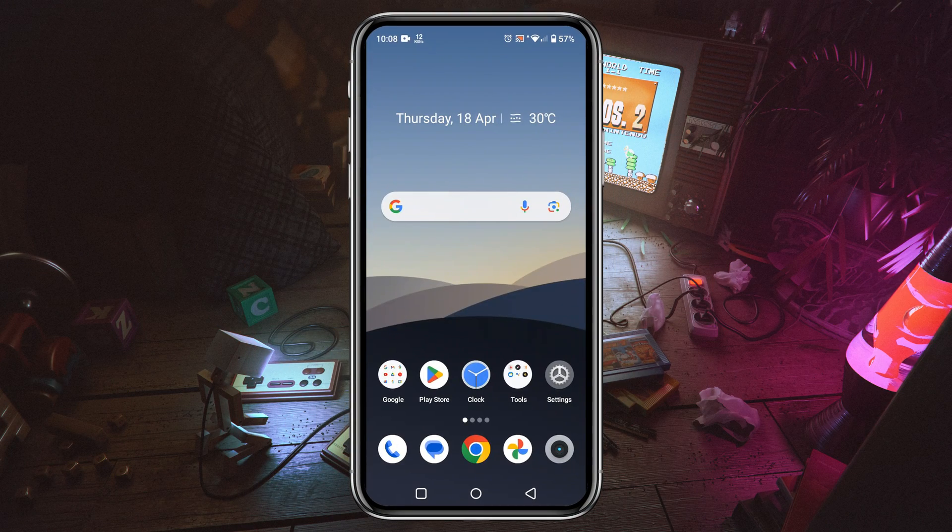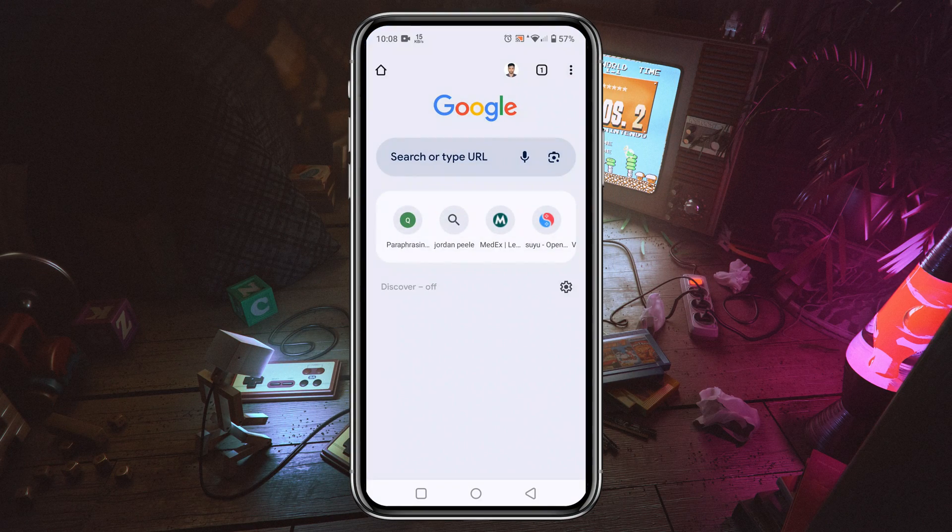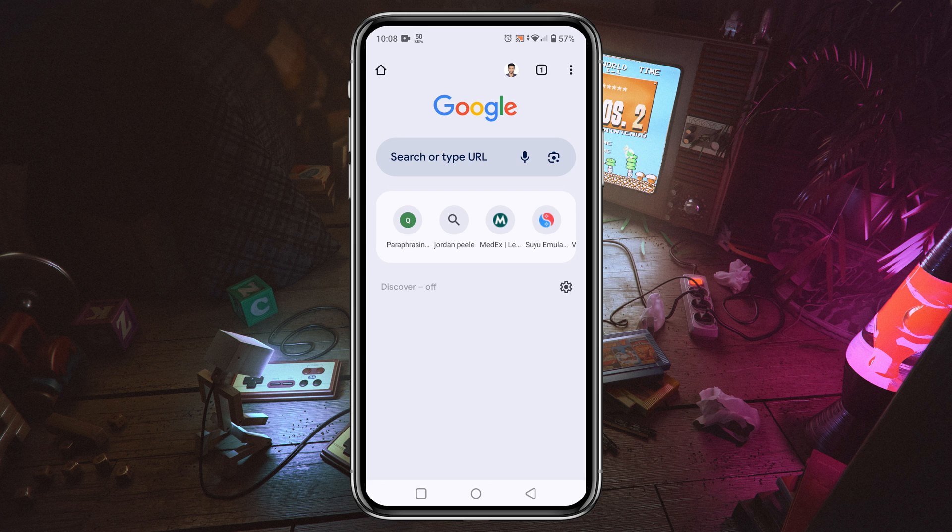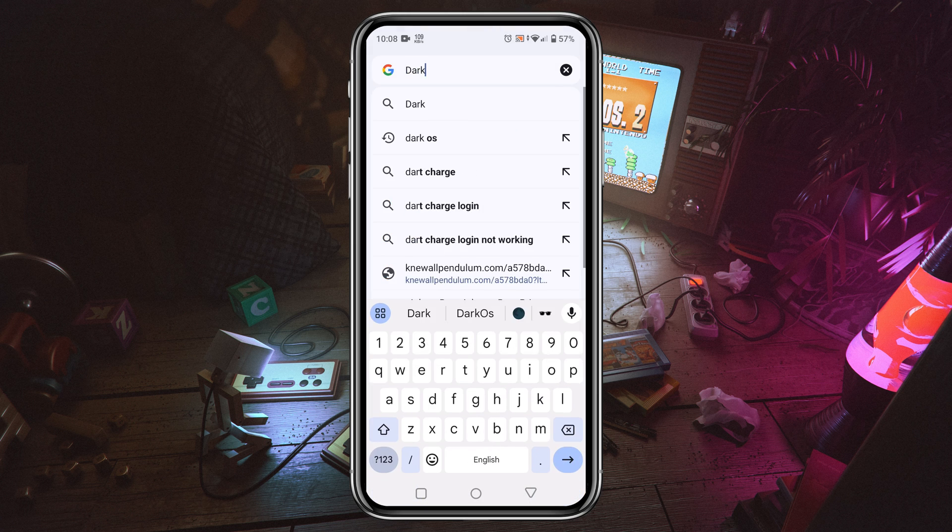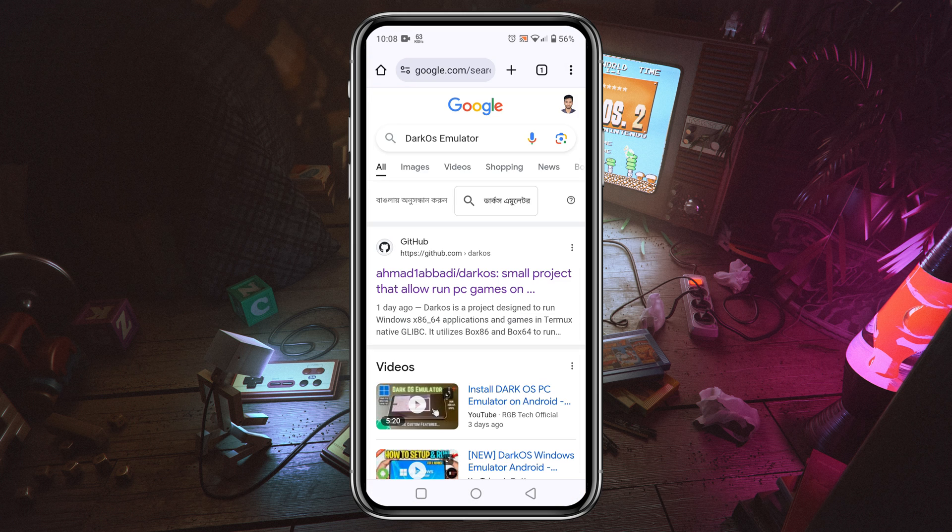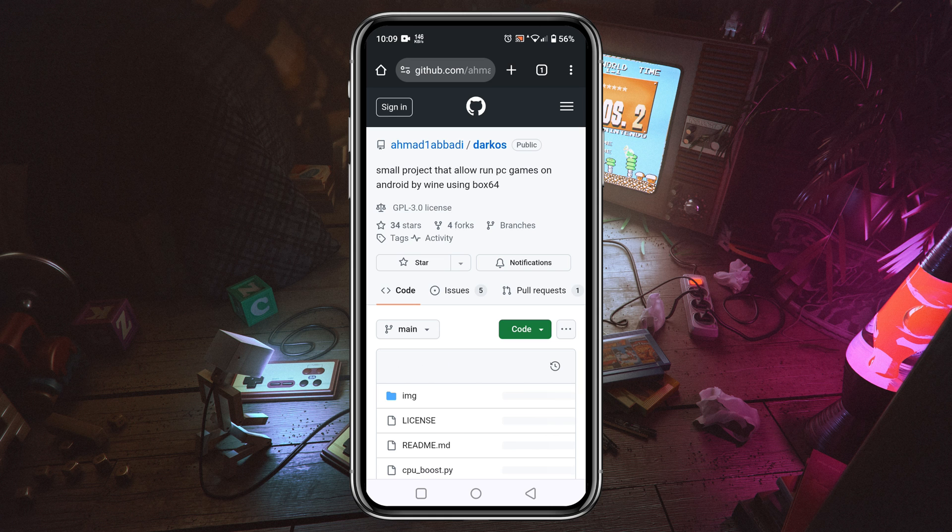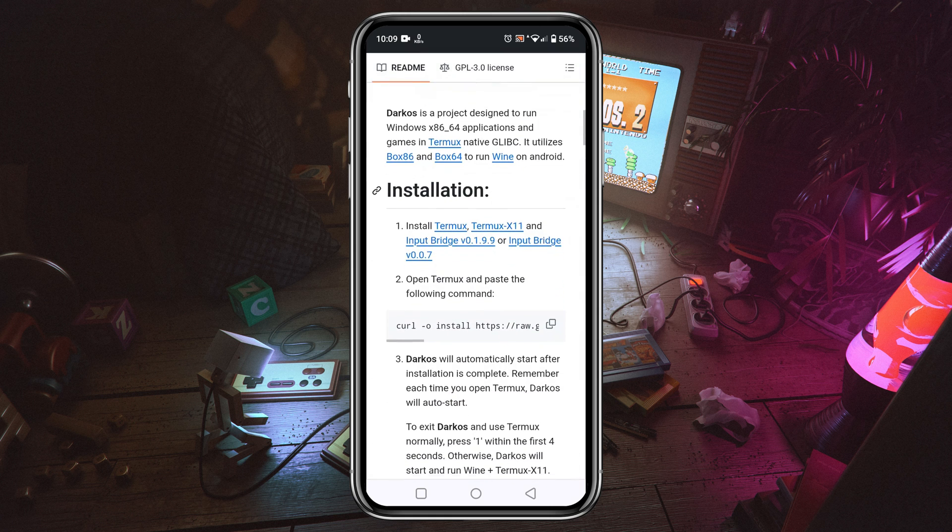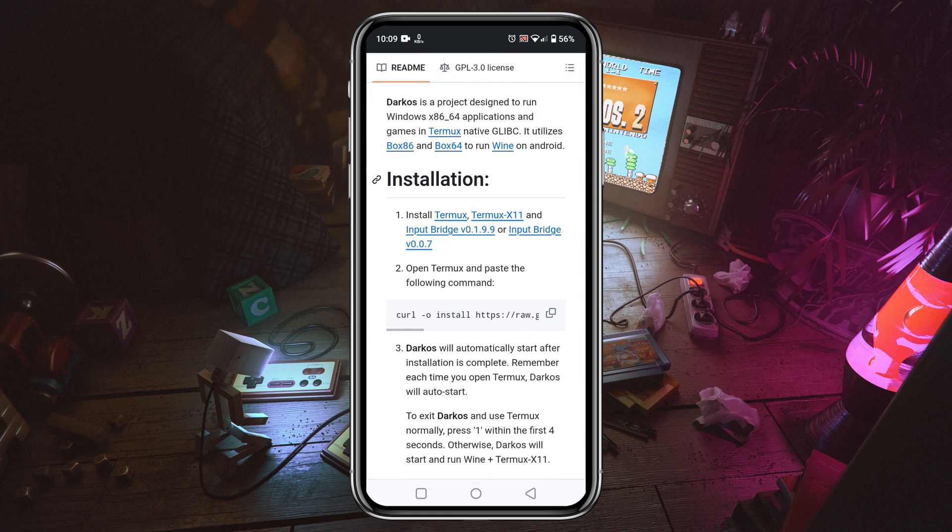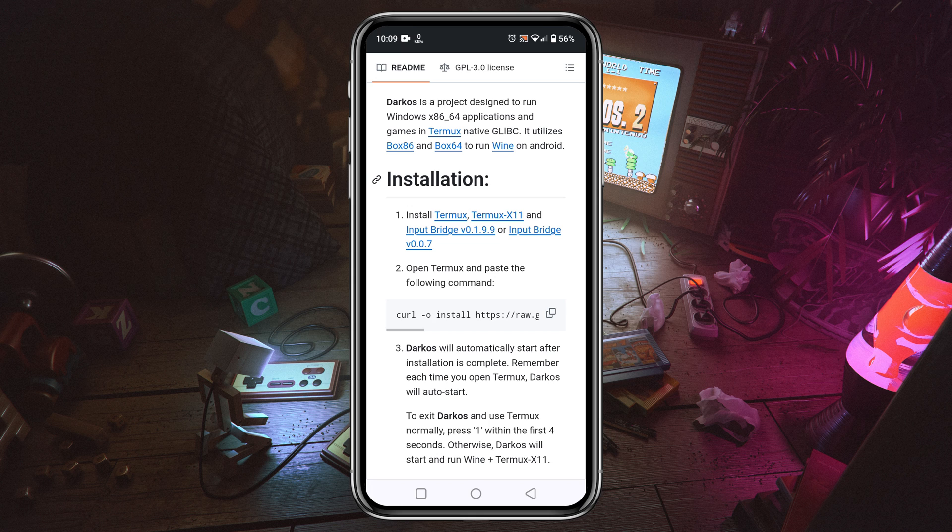Head over to the DarkVoice GitHub page. I have given the GitHub link in the description. On the download page, just scroll down and you will see three apps under the section of Installation.